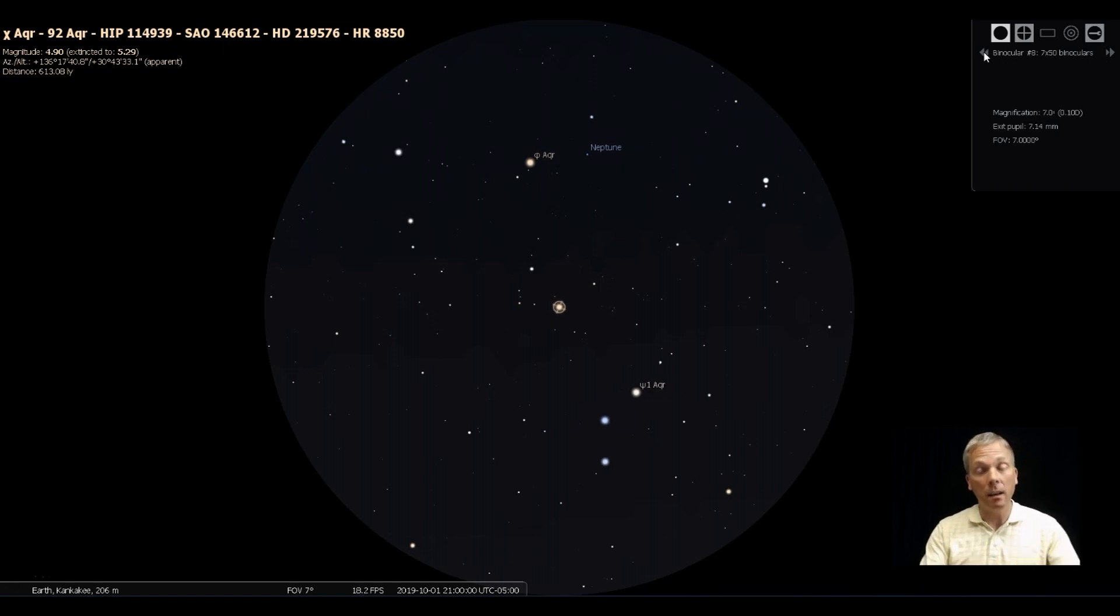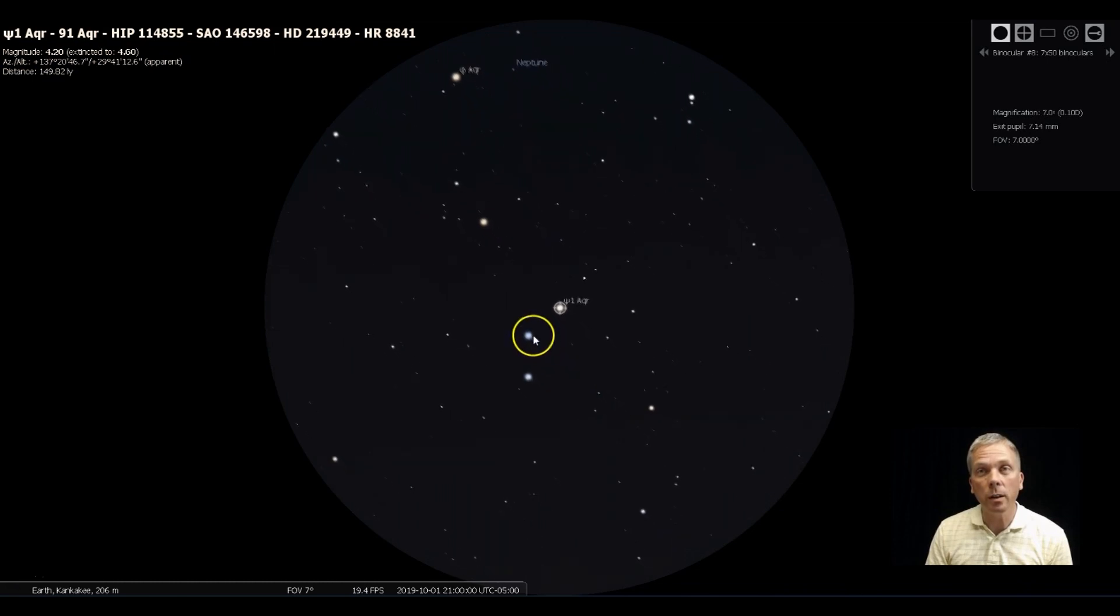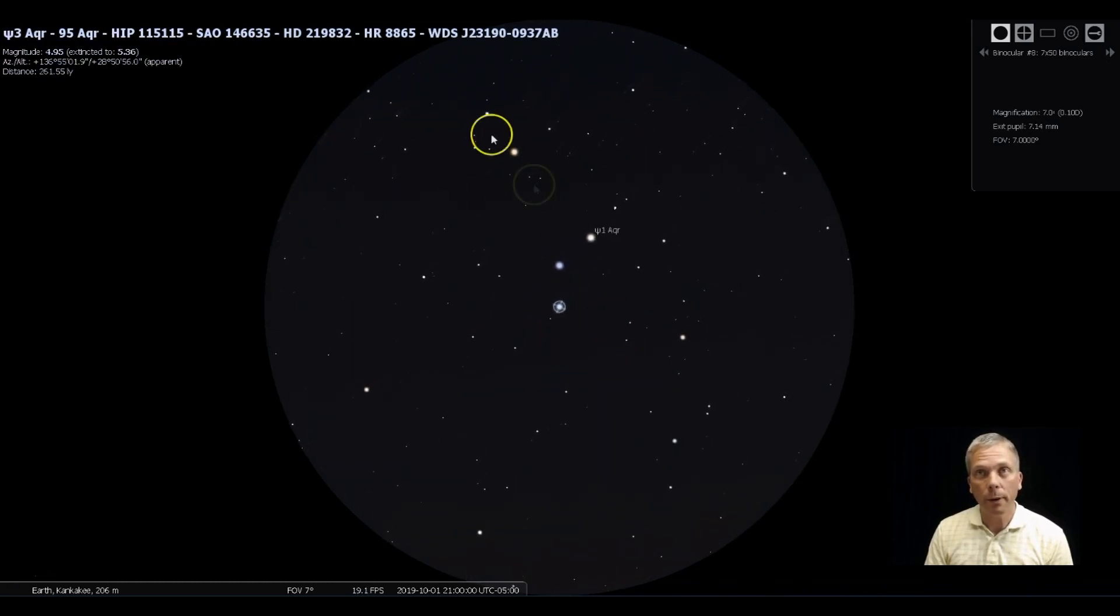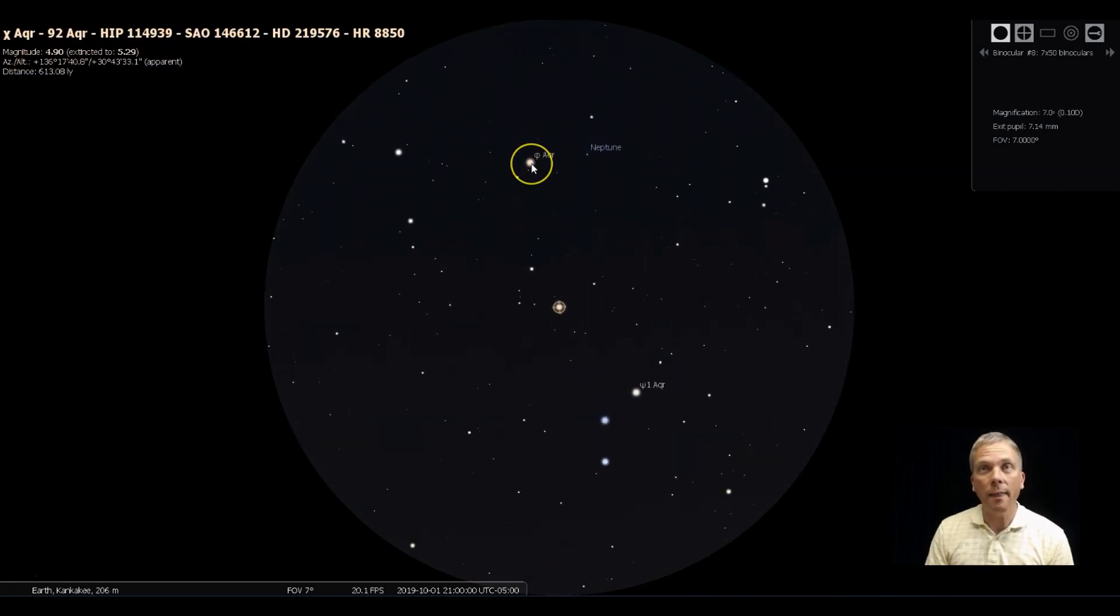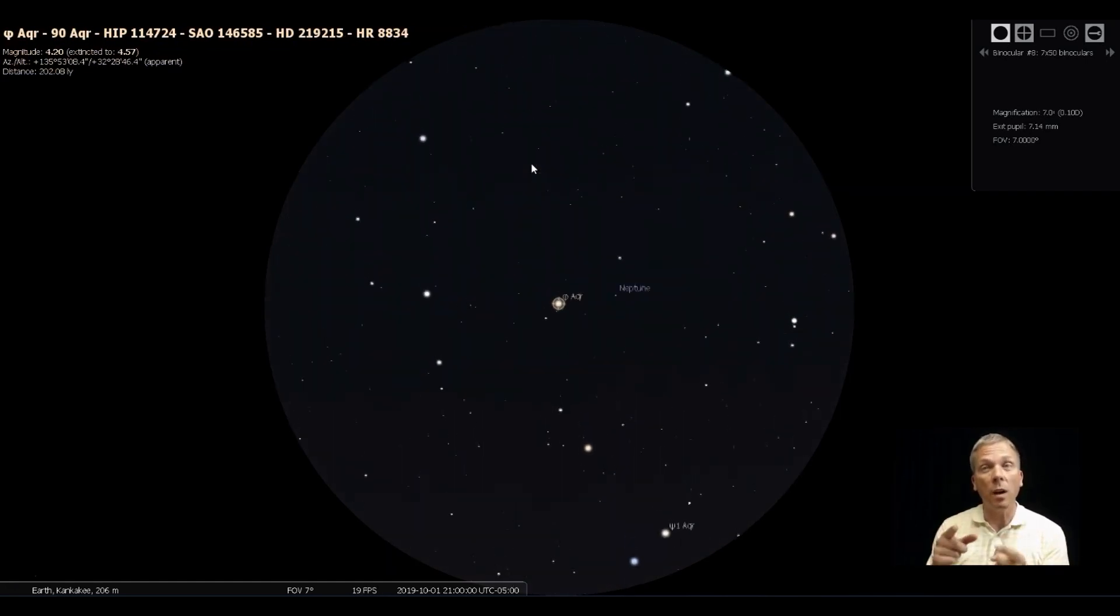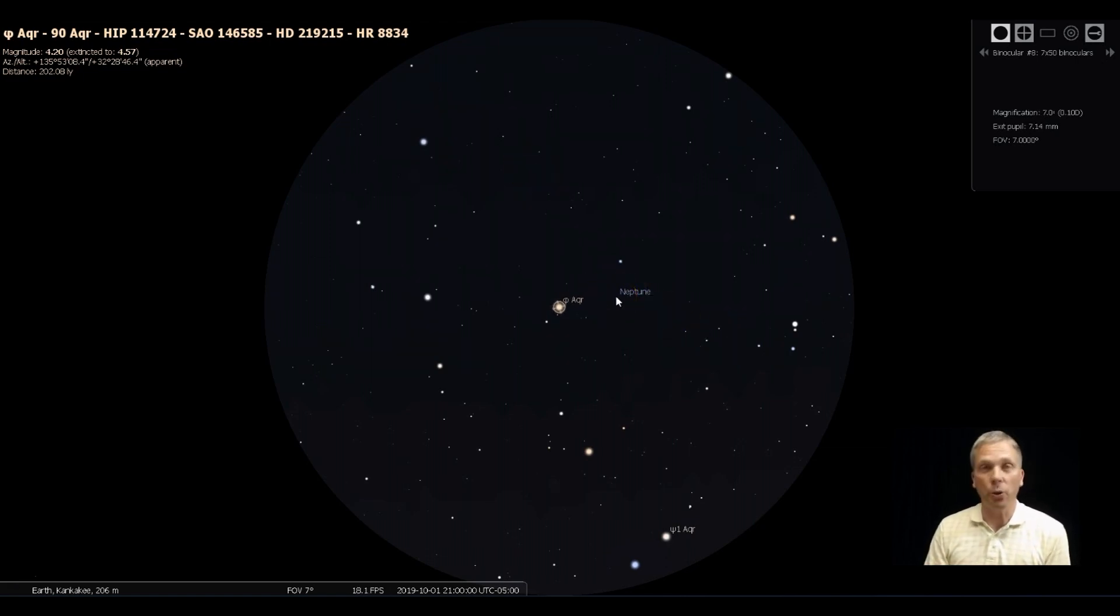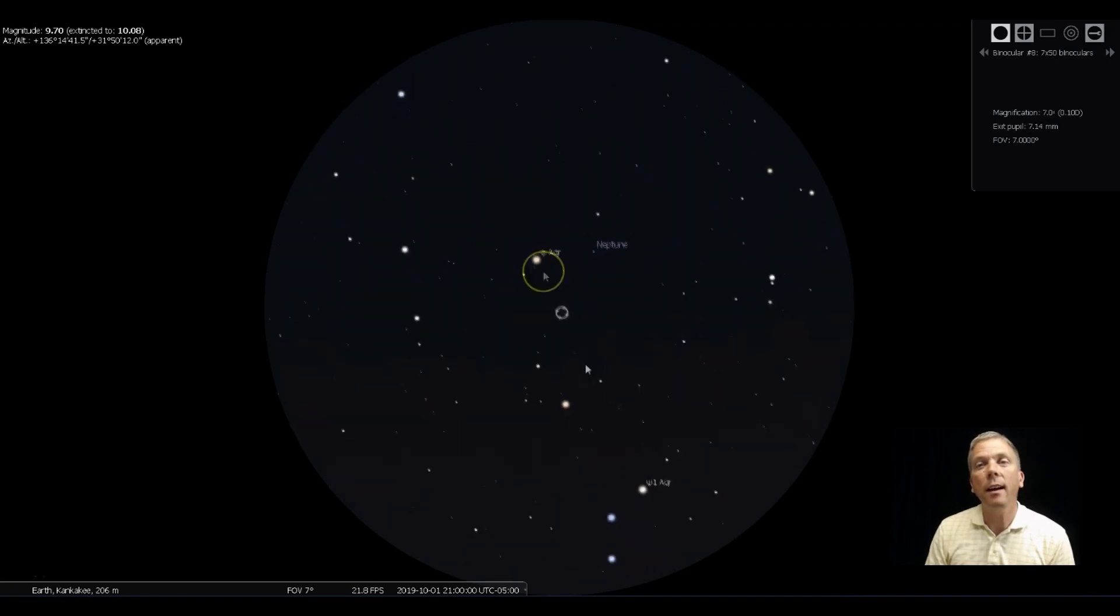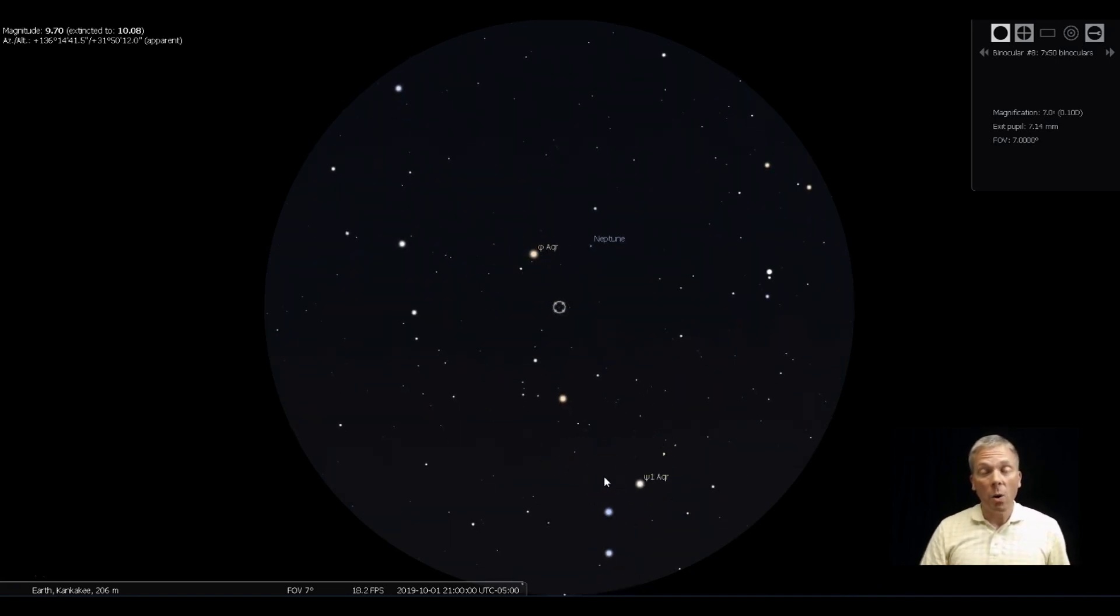So here's a binoculars view, which is going to be similar to what many finder scopes will also show you. As you can see, there's those three stars—one, two, three—they're all really close to each other, pretty simple to find. And then there's this star that we really want to be looking at: Phi Aquarii, because Neptune is not even a degree away from there. So almost any wide field telescopic view is going to show you that. Just barely past there you can see how those three stars are, but we want to know how we get there from Pegasus.